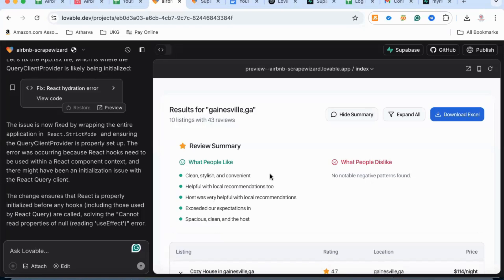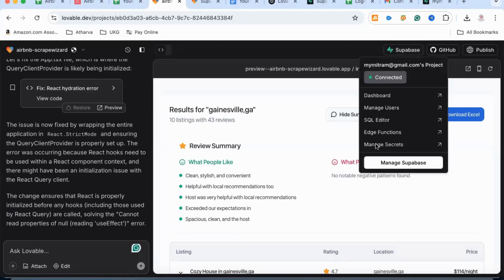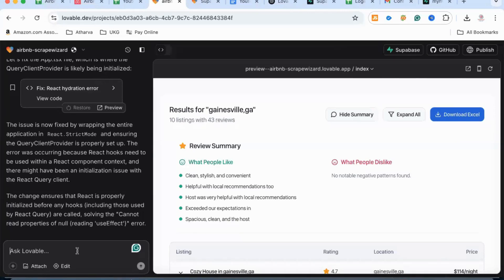Another thing you may want to do is store some of the data in a database. One of the easiest ways I found is a tool called Supabase. It is available and it provides very easy integration with Lovable. First, create an account with Supabase, and once you have created that account you can come here and link your account. I have already linked mine, but once you have linked it you can ask Lovable to add functionality to save the data and it will get saved in Supabase.